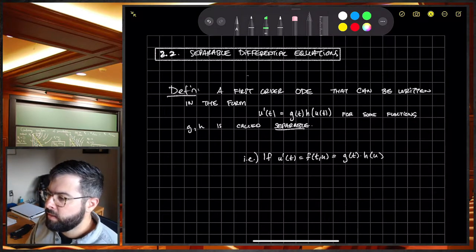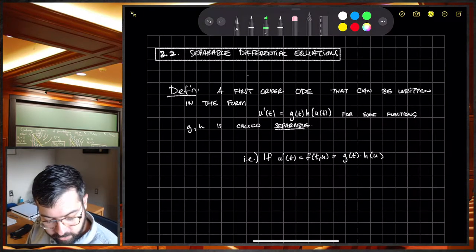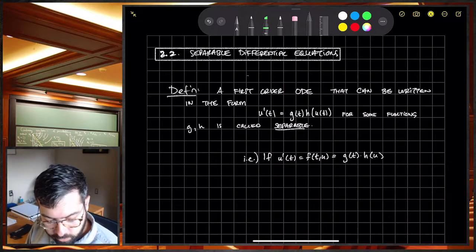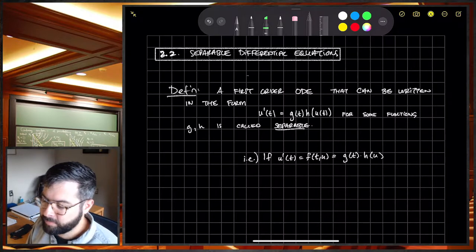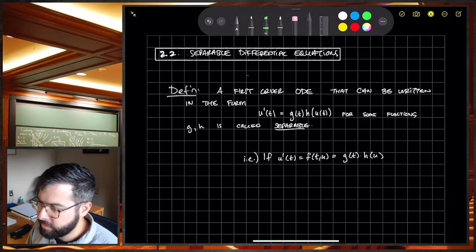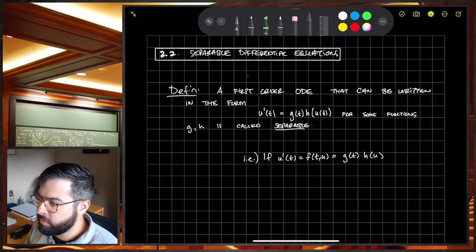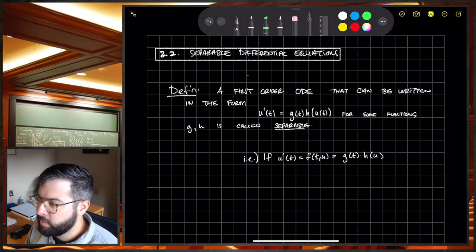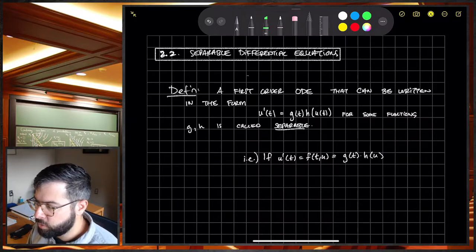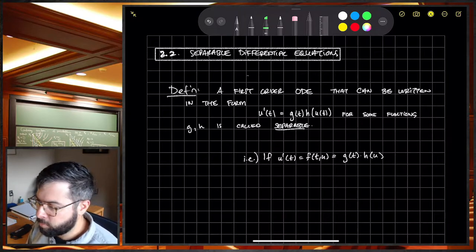Today we're looking at a new class of first-order ODEs. They're actually not new — we've done a bunch of these informally — but we want to firm up this idea. A type of differential equation that we can have is called separable.